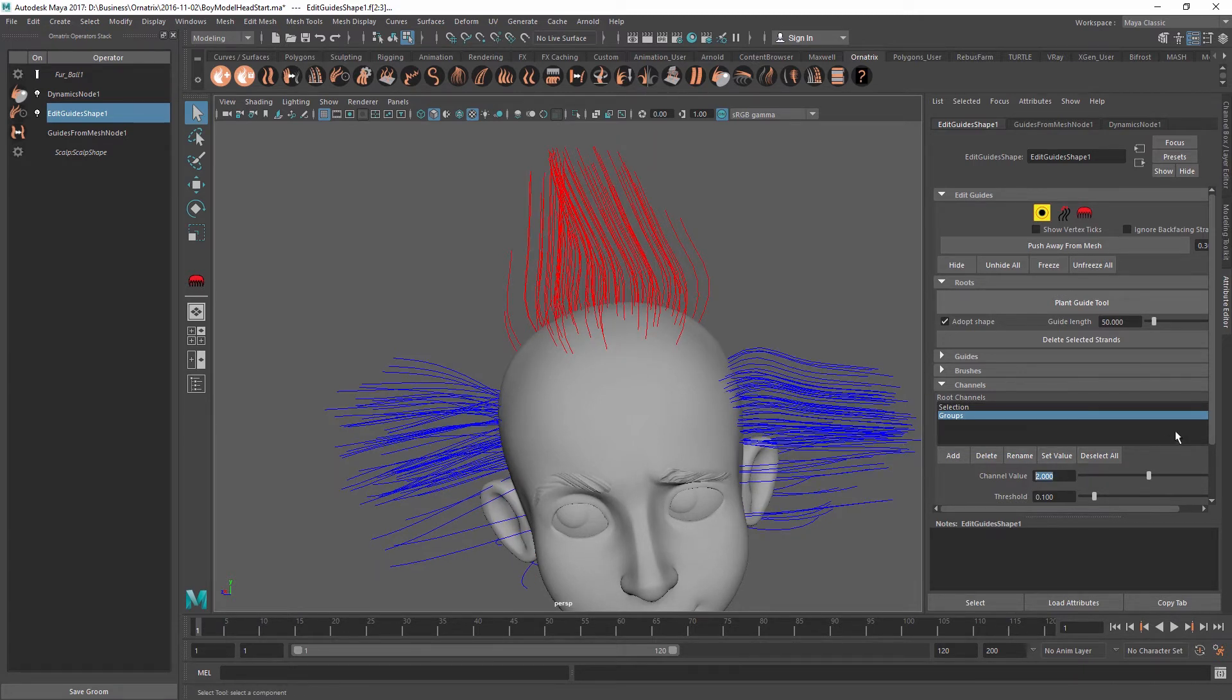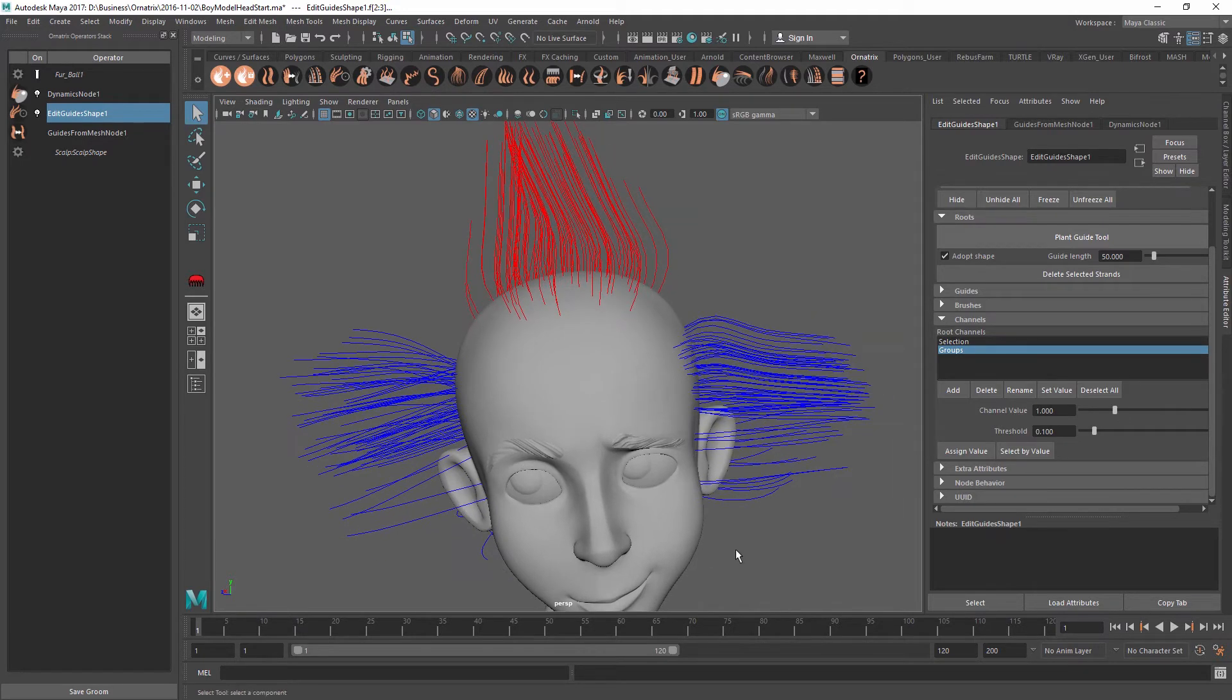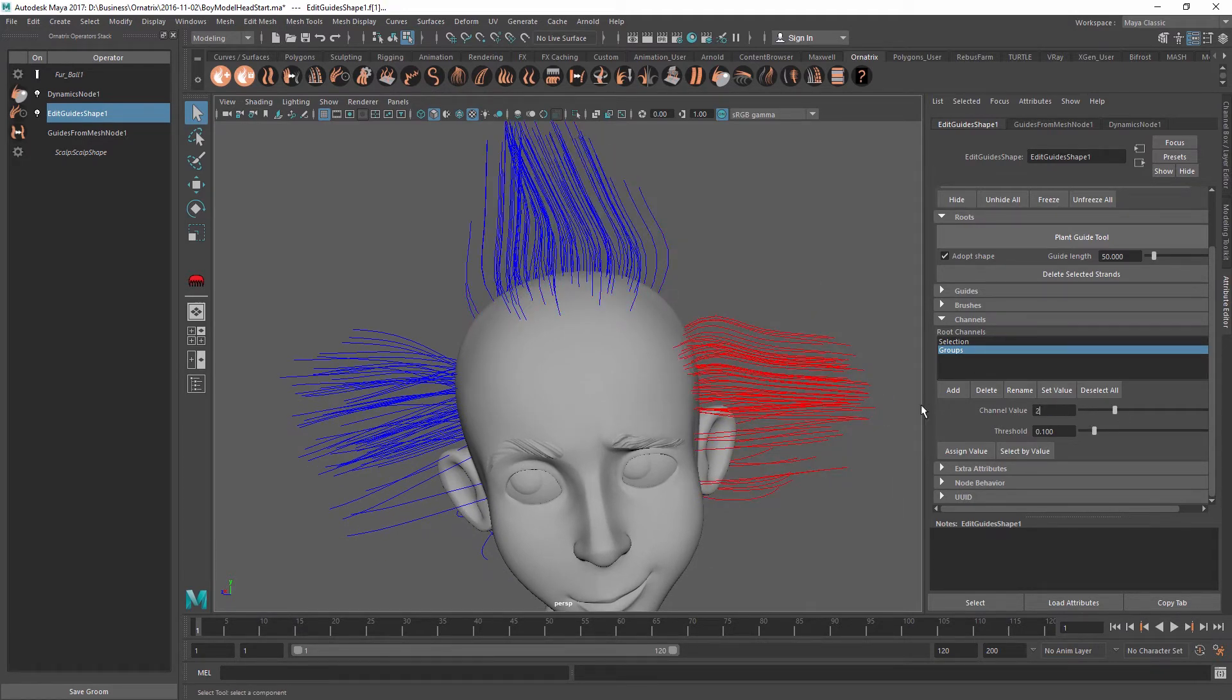I will assign it a value of one for this part over here. So I press assign value after selecting the channel value and then I will repeat the same steps for the other parts.